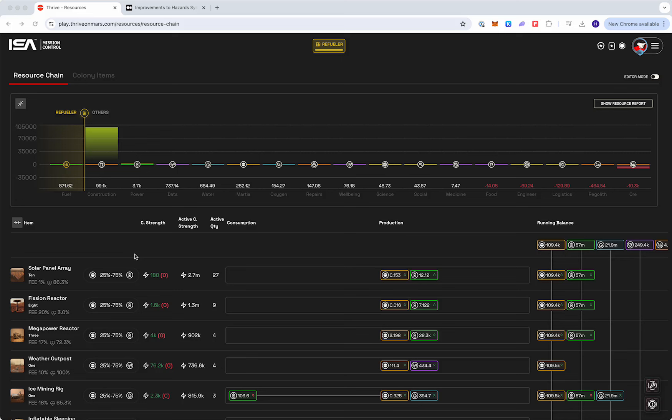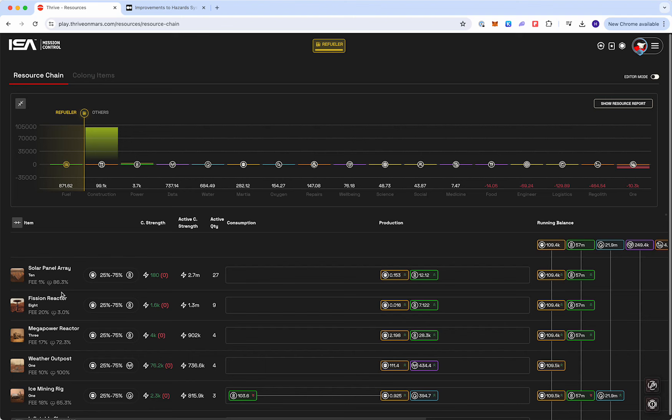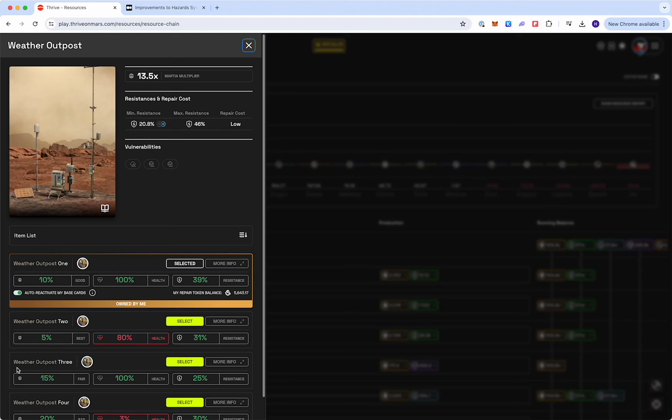This means that an owner can go in and set a bounty for their item and then their supporters can repair the item for them. This basically means that things across the settlement will get repaired a lot quicker, and that's good for everyone. I'll go in and show you how to do this as an owner.